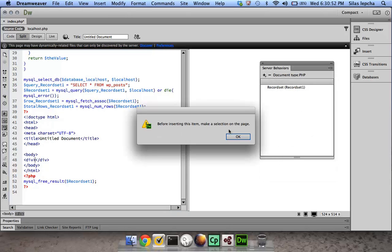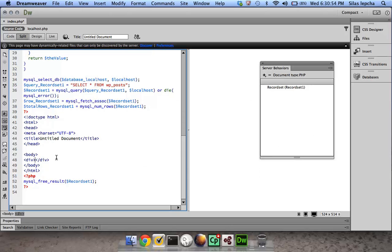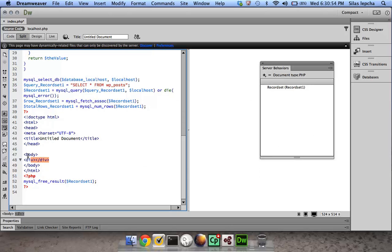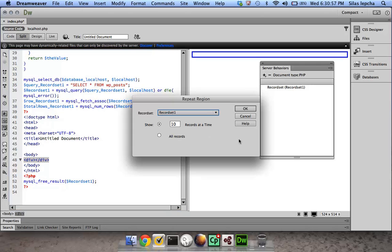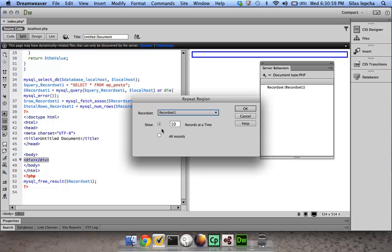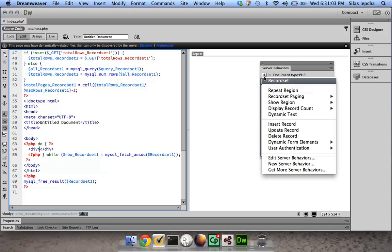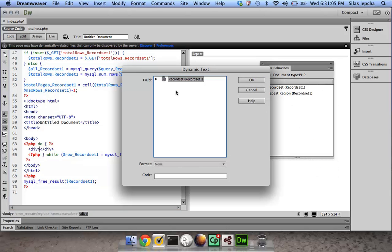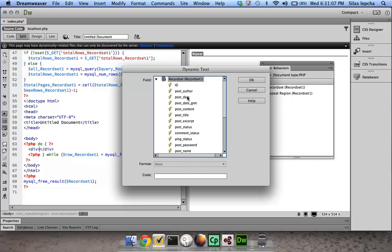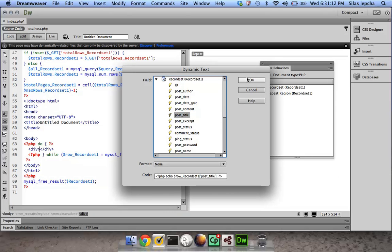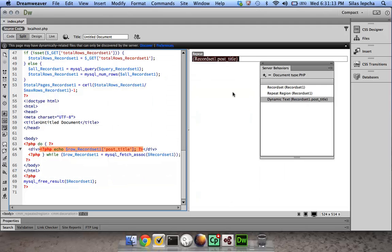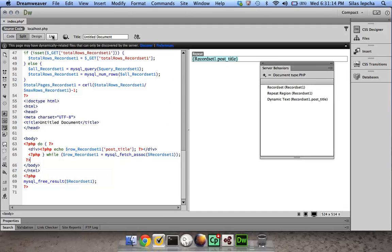Let me go ahead and add a repeat region to this so that I can repeat some data. Obviously you need to select the div and then do a repeat region - 10 records at a time. Inside the div I might want to add some dynamic text, so the dynamic text window comes out. I might want to add maybe the title for it. That's it, it should be working.